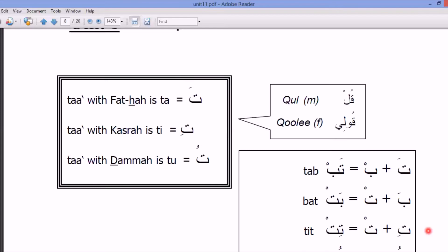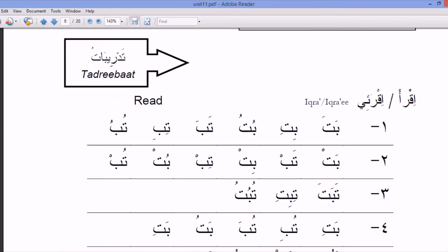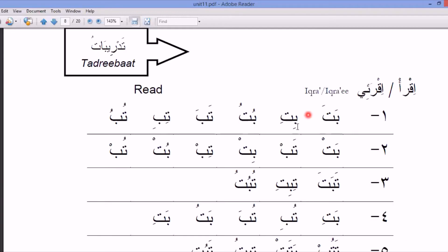Practice drill: tab, bat, tip, but, to, tab, bet, tu — reading combinations of Ba and Ta with various vowels.